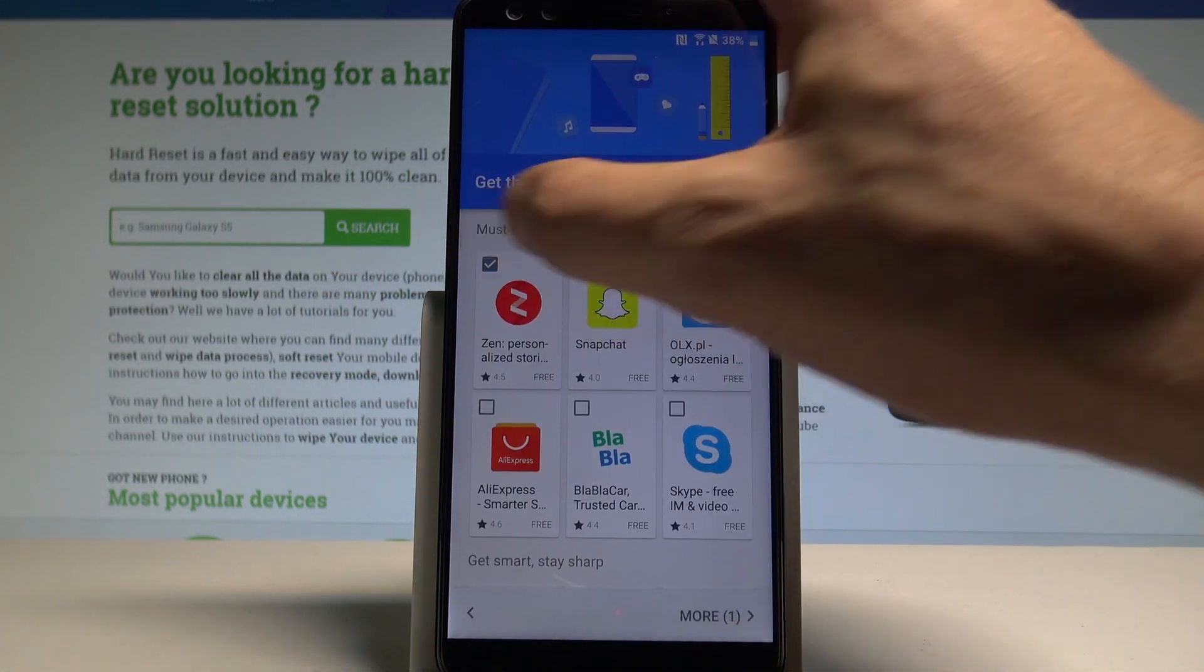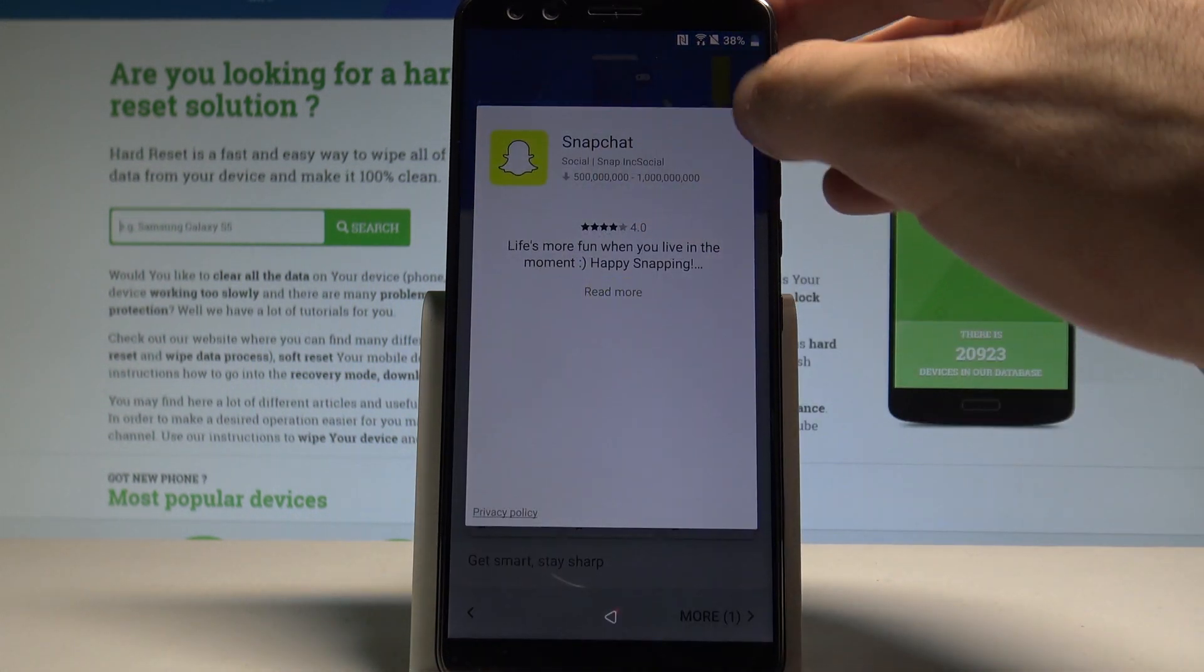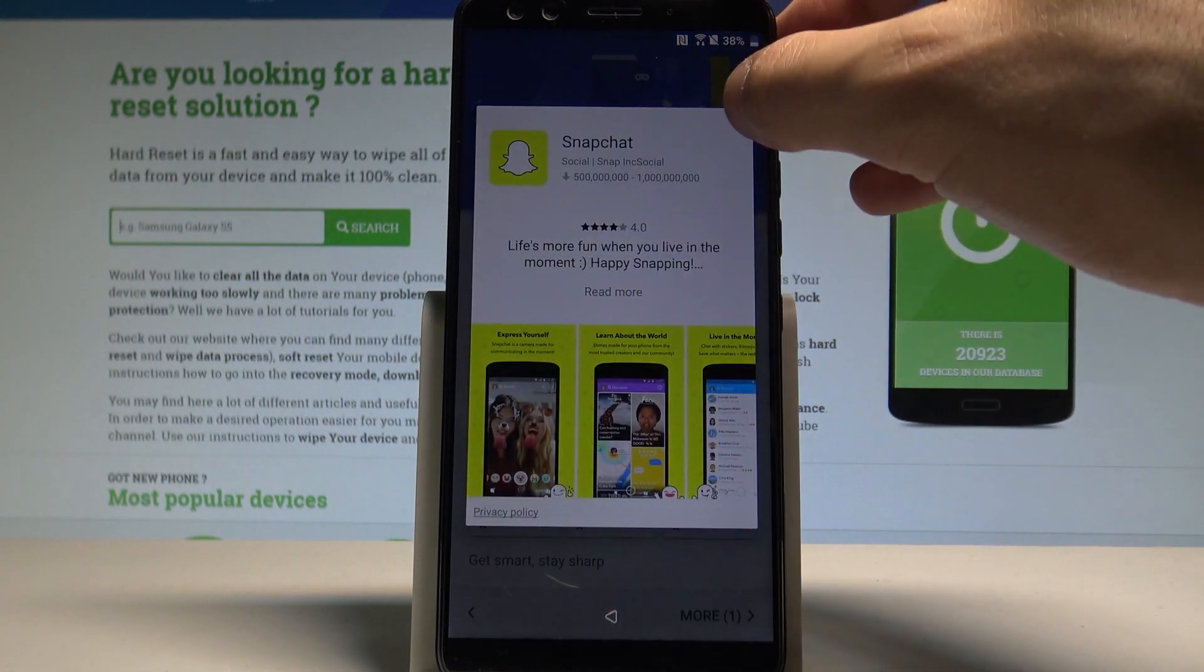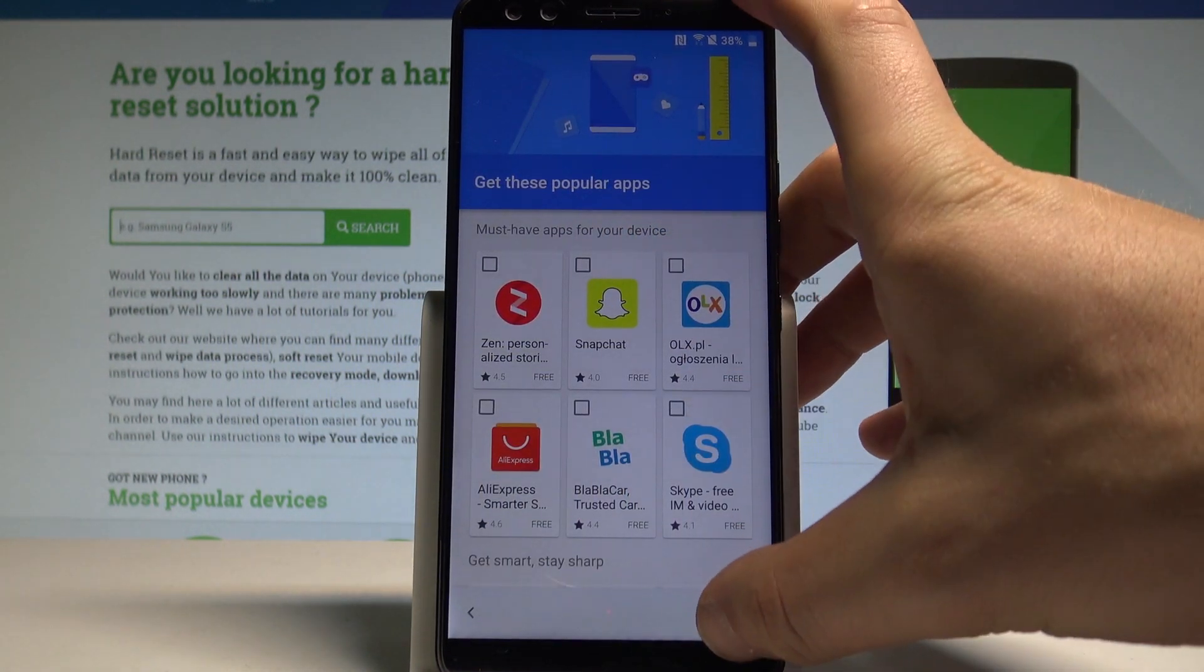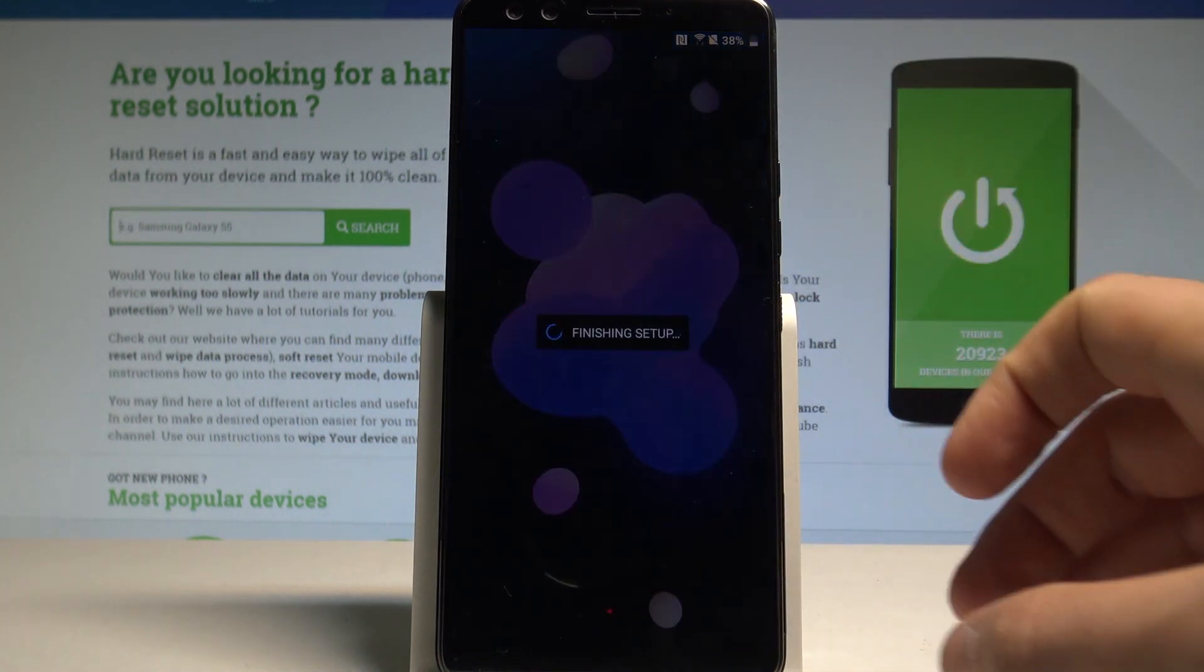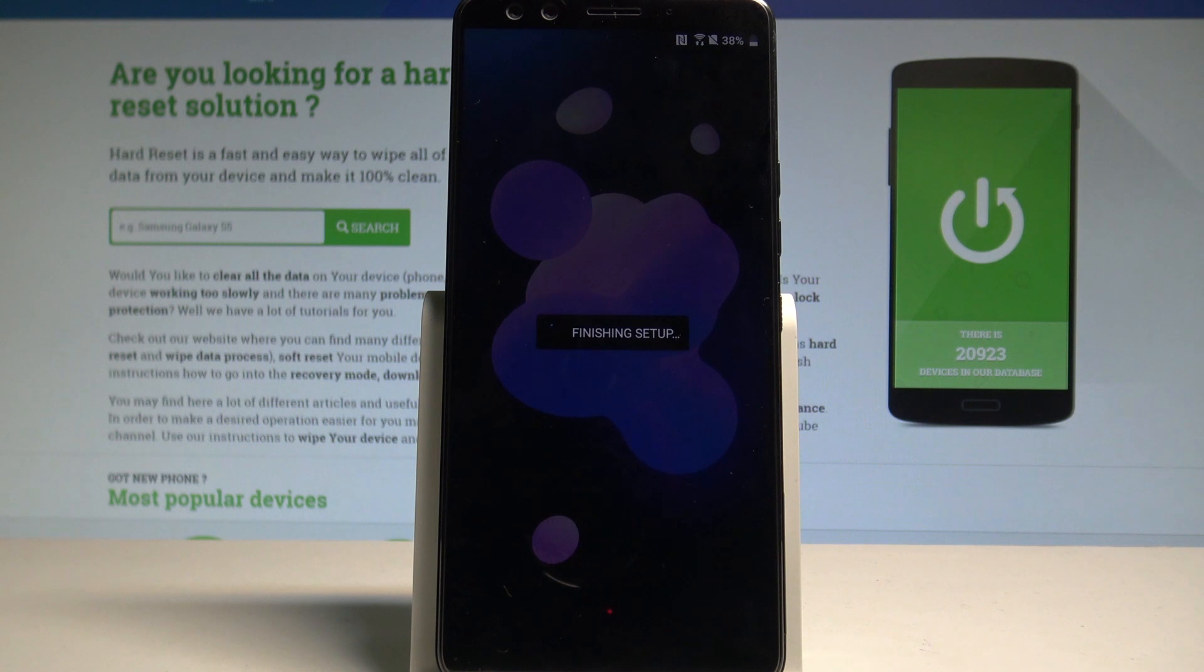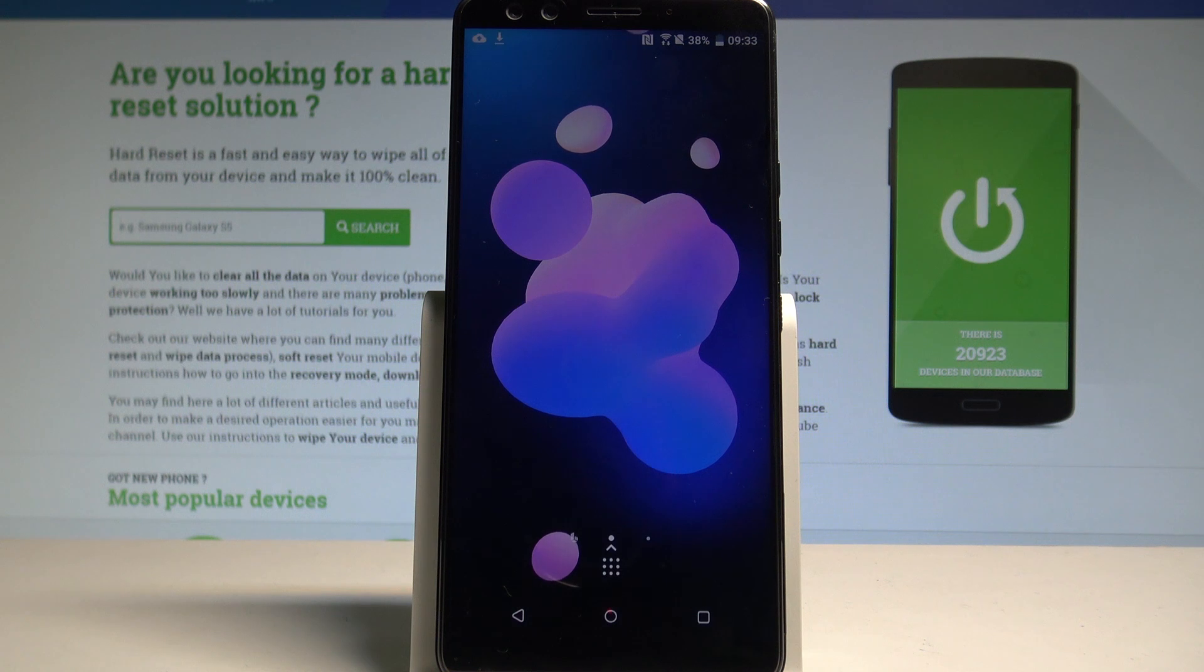And let me unclick the popular apps. Let me don't download anything. Alright. Choose finish. The device is finishing setup. So let's wait for the home screen. Excellent.